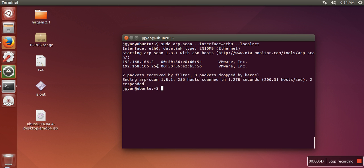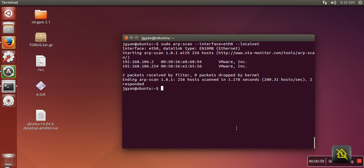In case you are having your own machine connected to LAN without this virtual machine configuration, in that case you can see all the addresses for other machines connected to the same network. Thank you very much for watching.